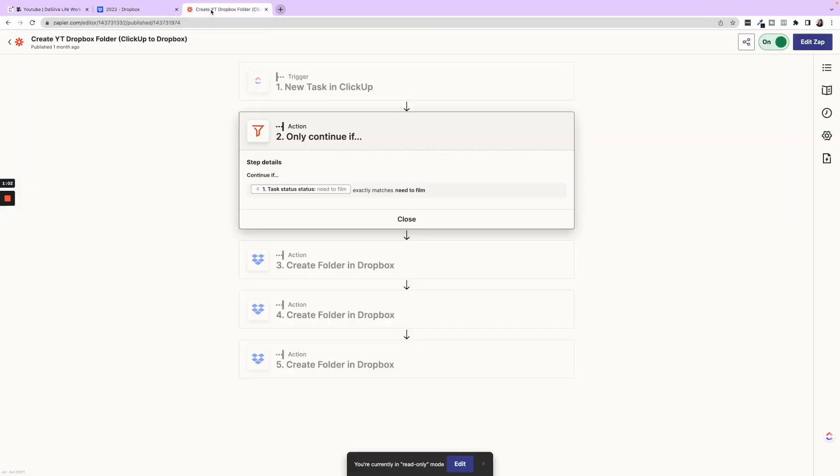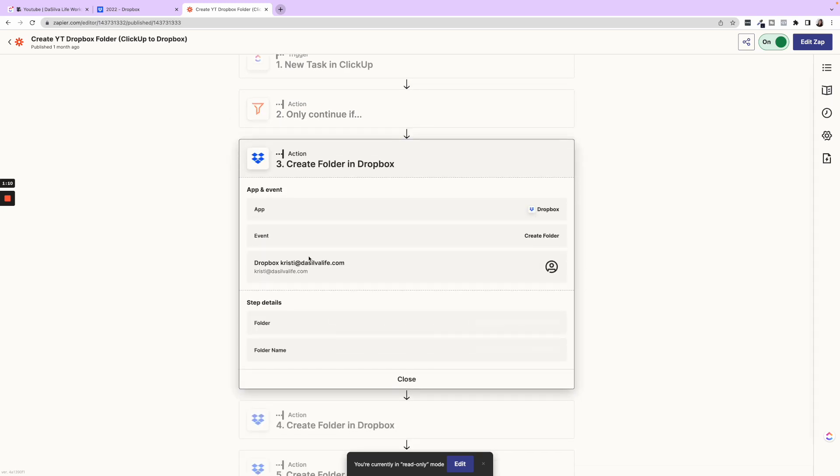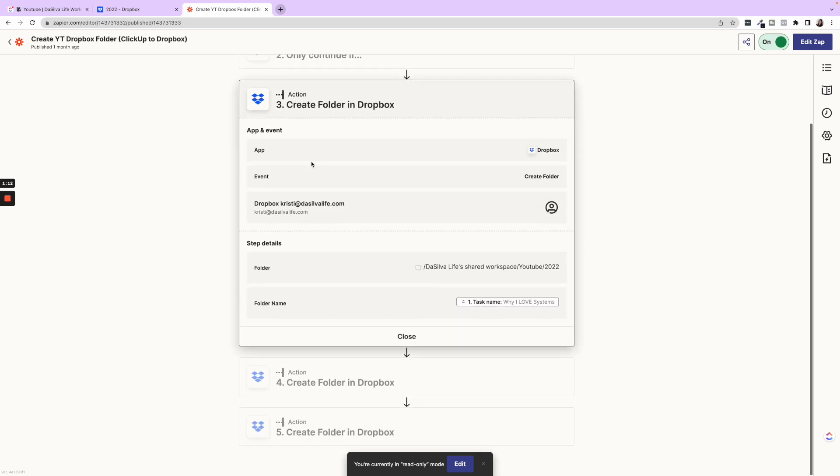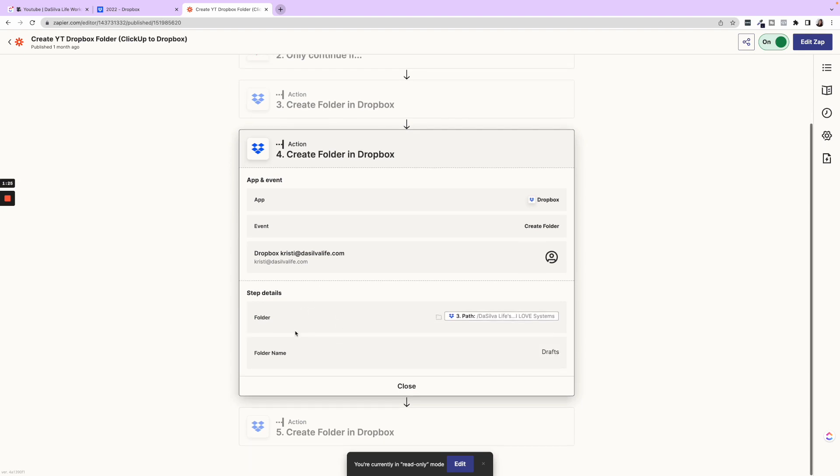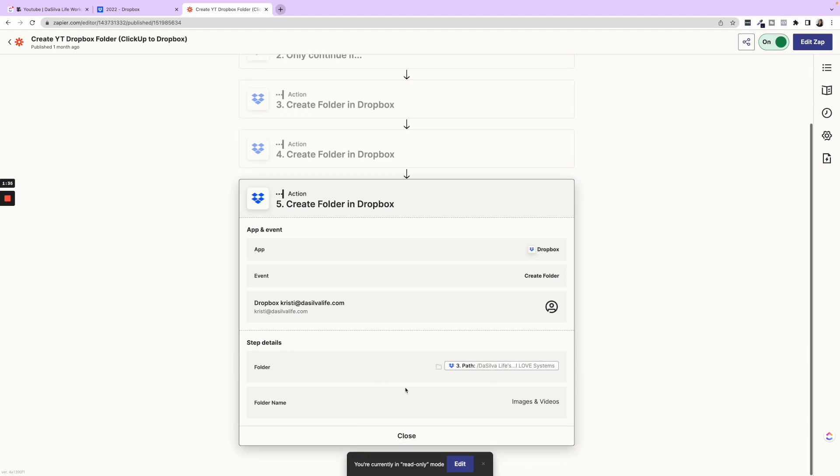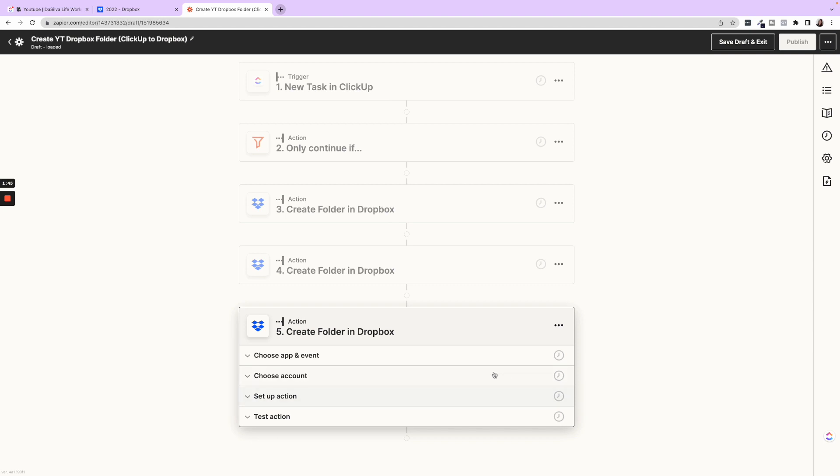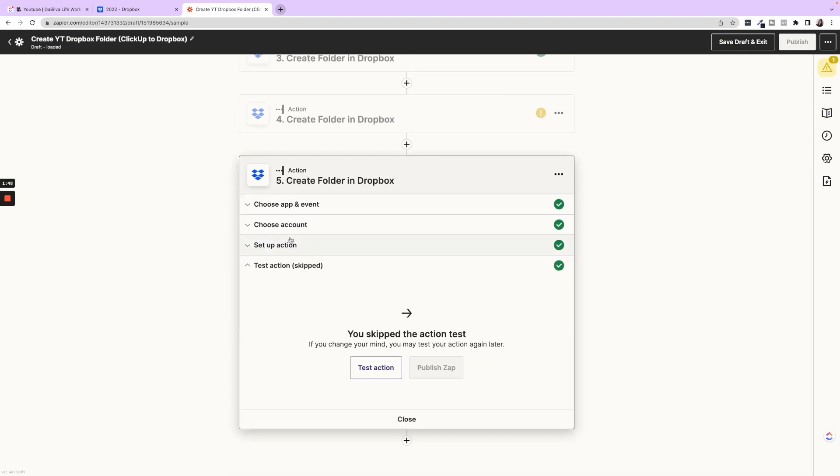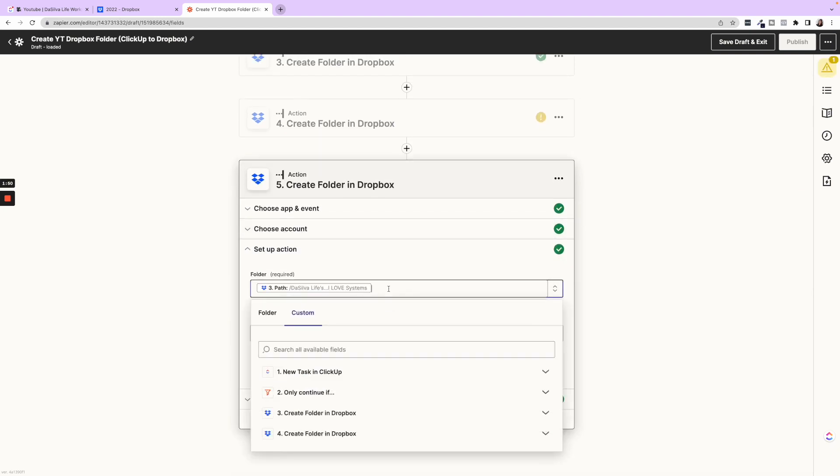Reason being is we only put things in the Dropbox once they're finalized and they go into need to film. So this is when we want to initiate creating these folders. So then as soon as we do film them, we have a place to put the raw files. So first step is we're going to create a folder in Dropbox. It's going to be in our Dropbox and our YouTube folder 2022 currently. So I will adjust this in the new year. And the folder name is just going to be the task name. Next, we are going to create another folder within that folder named drafts.